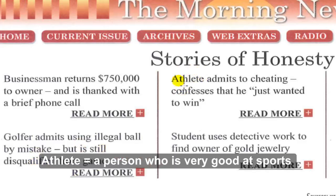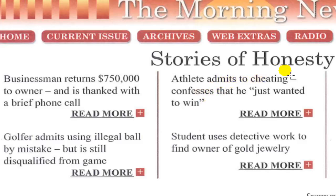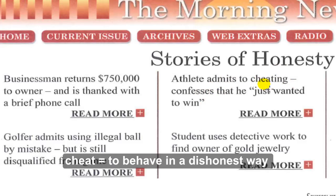Third story: 'Athlete admits to cheating.' An athlete — a person who is good at sports — confesses that he was a cheater. He was lying and cheating. Why? Because he wanted to win.